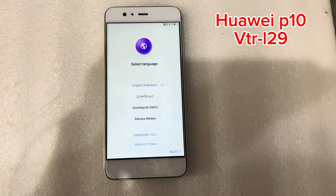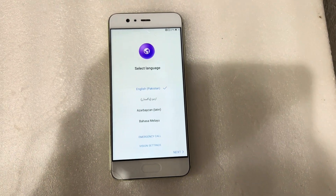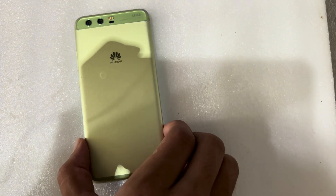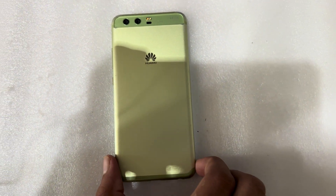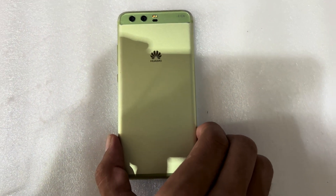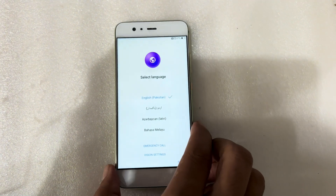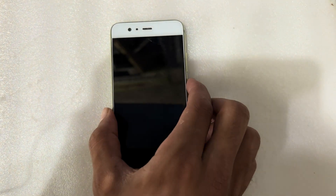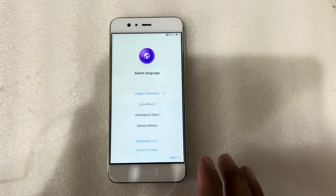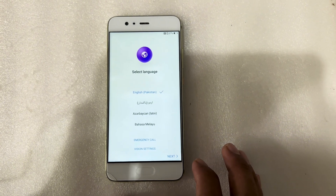Hello friends, how are you today? I have a Huawei phone — you can see here, Huawei P10. There is a problem of FRP lock. How to remove this FRP lock from this phone? So let's start.